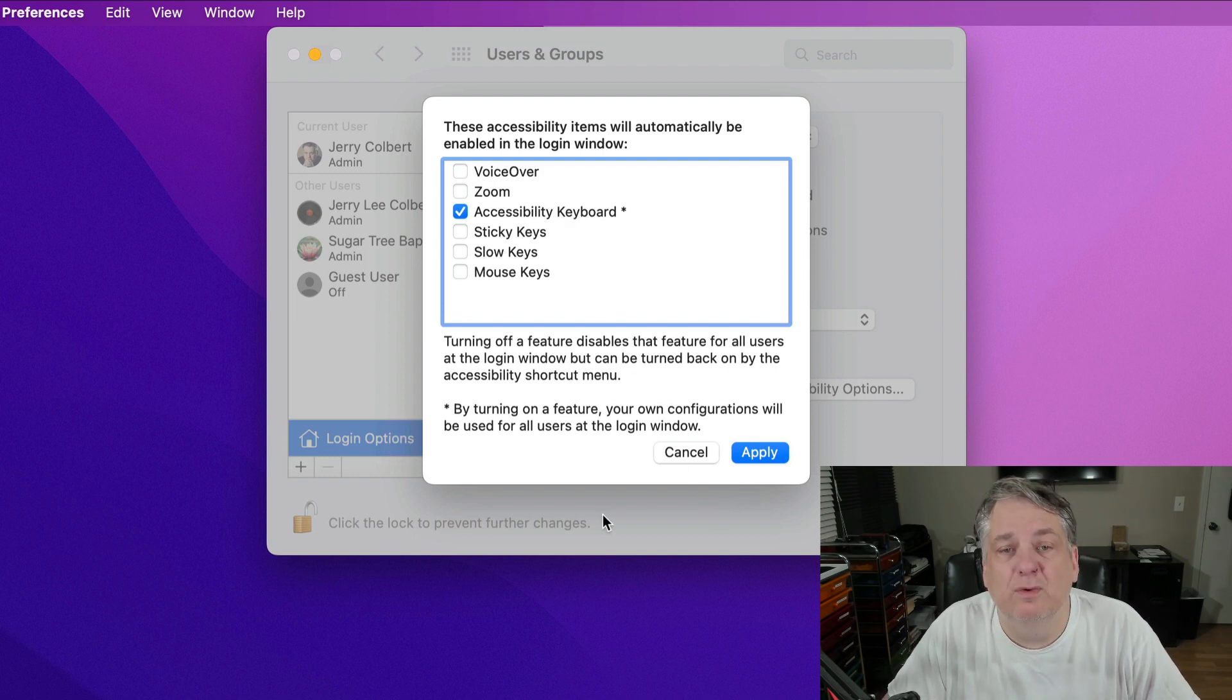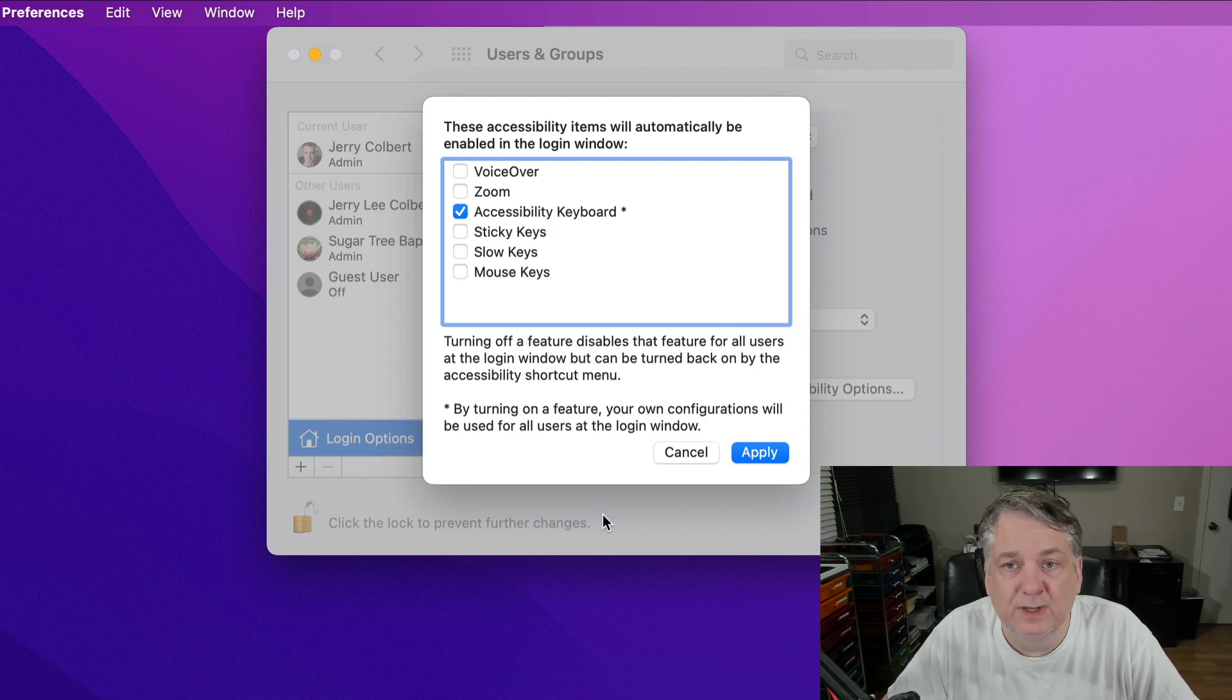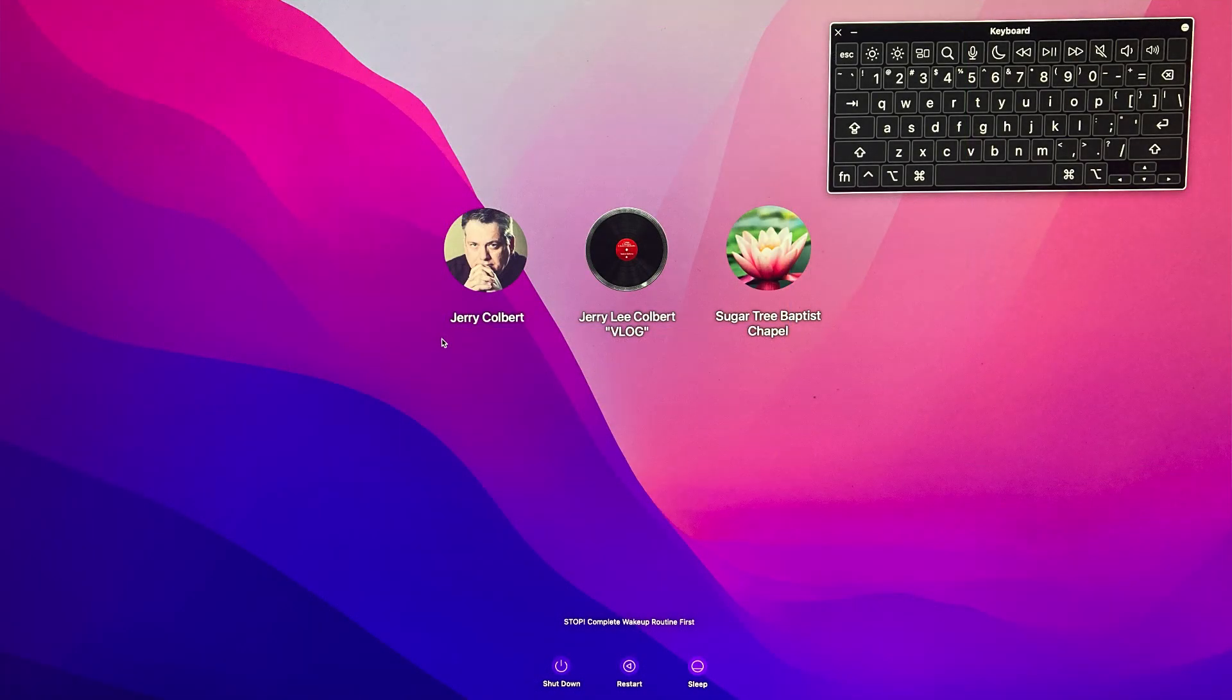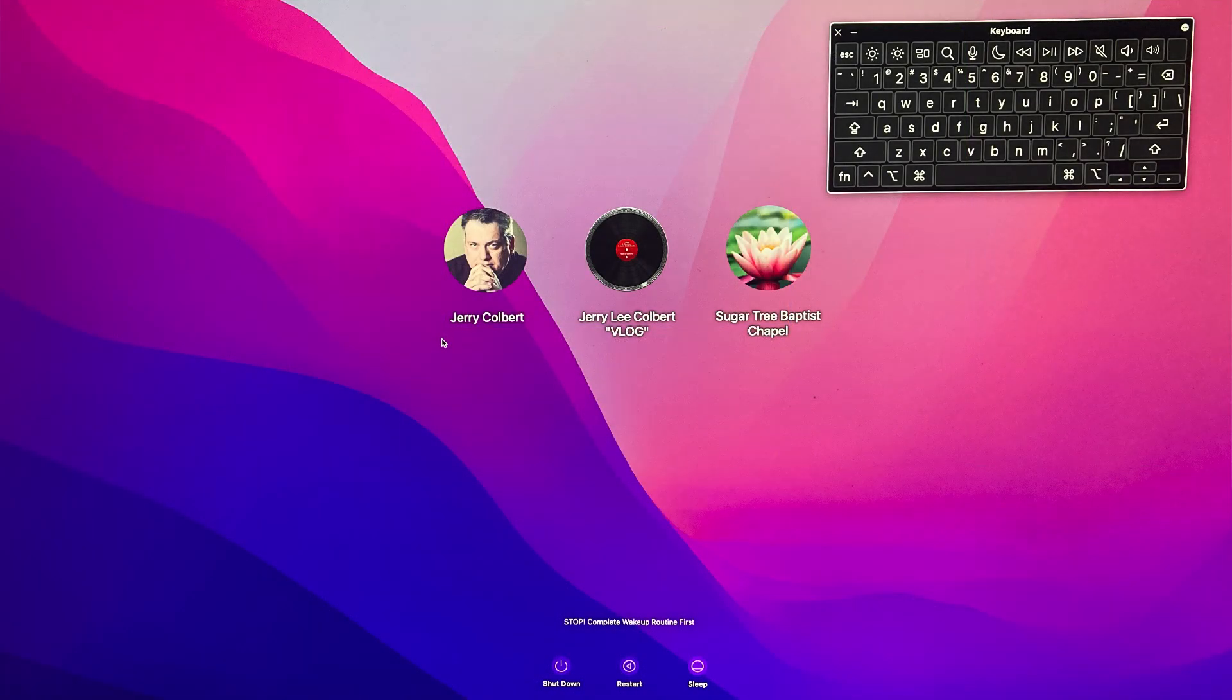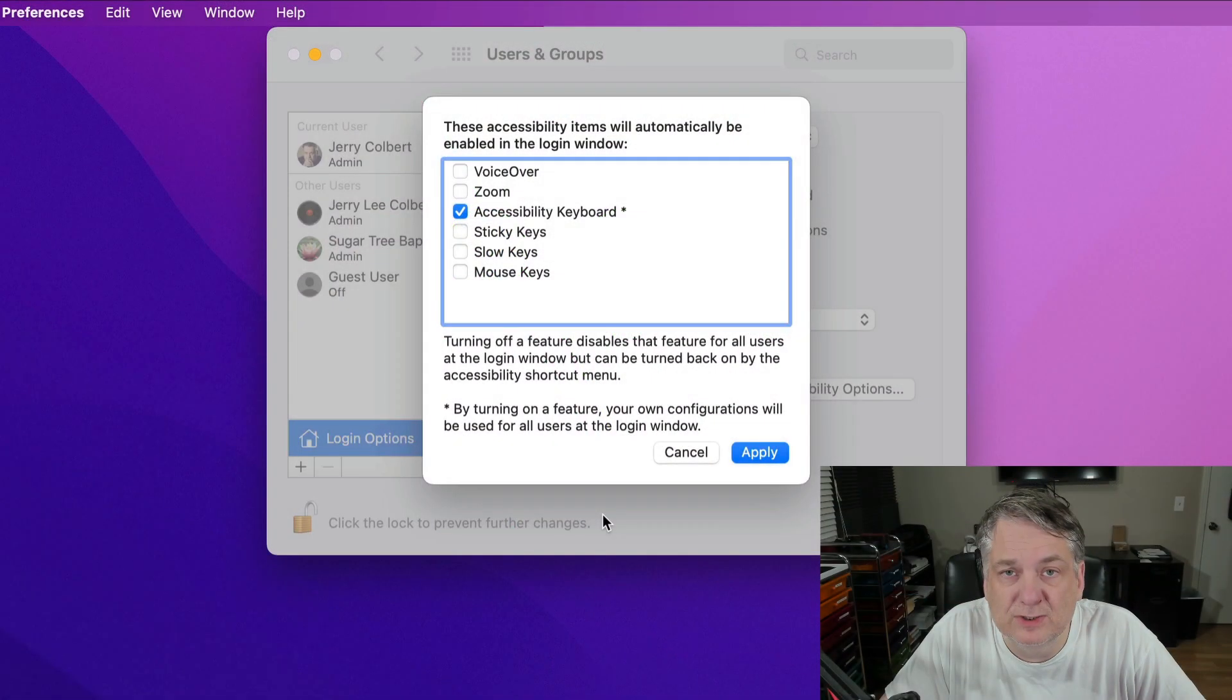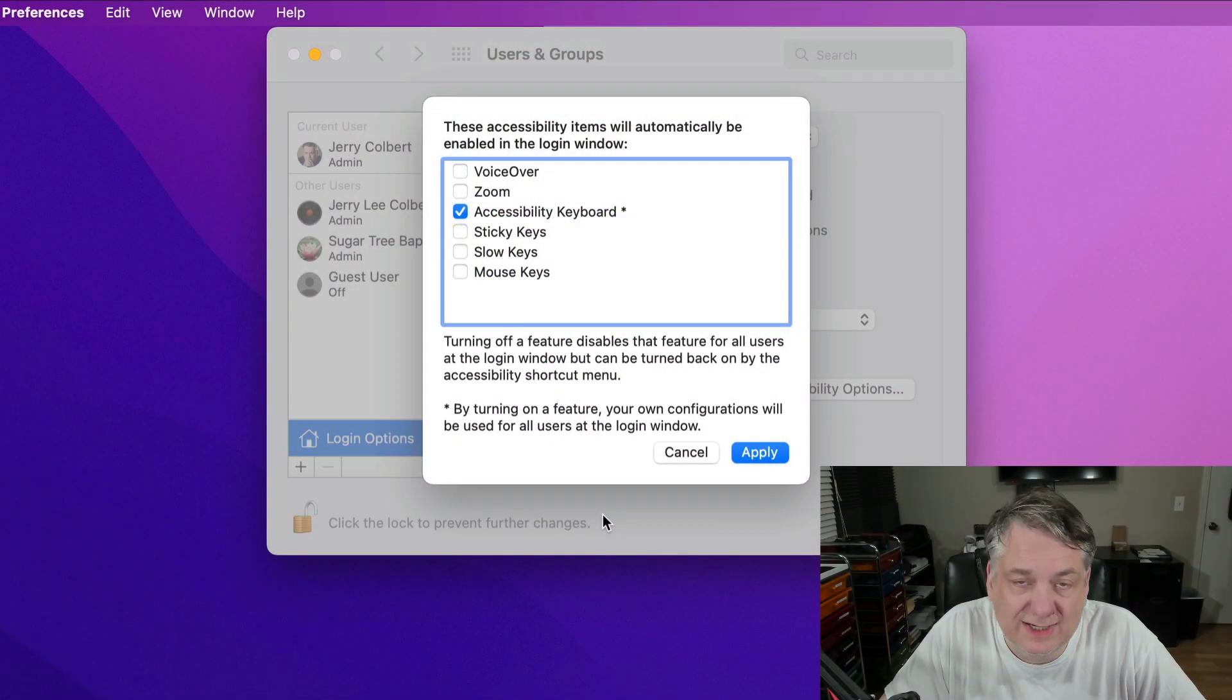then whenever I go to log in to my computer, this is what I will see. And you'll see this screenshot right here. So I can use my mouse to log in to my computer.